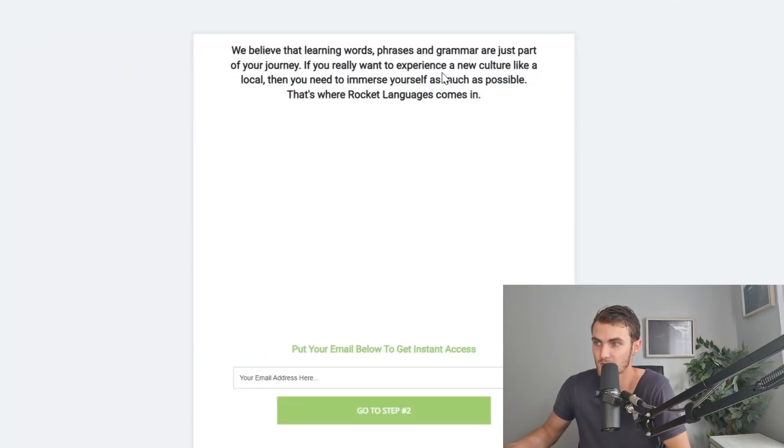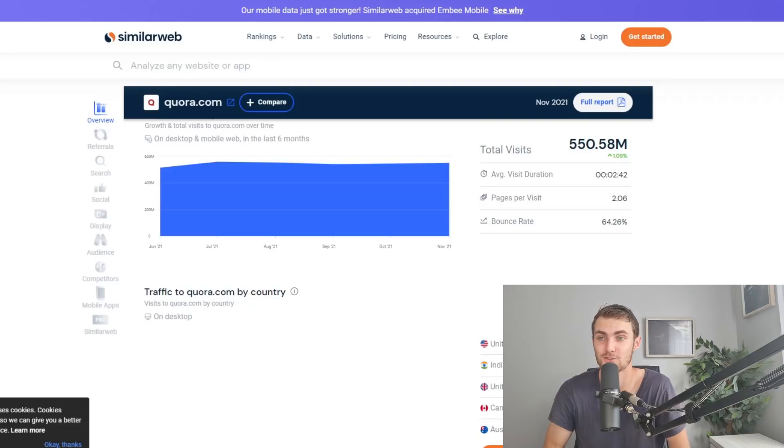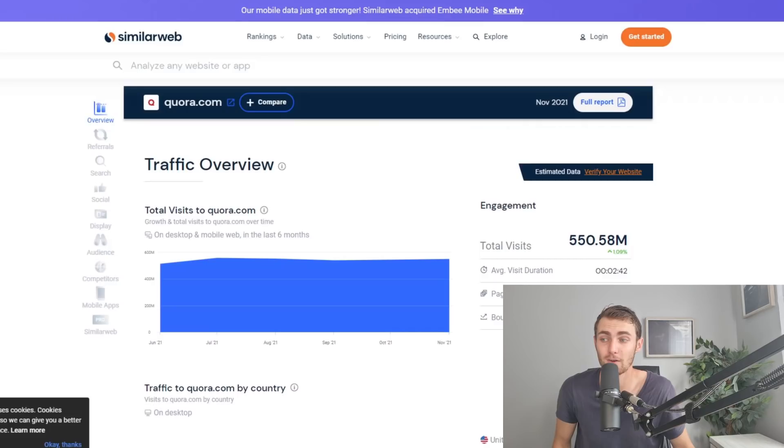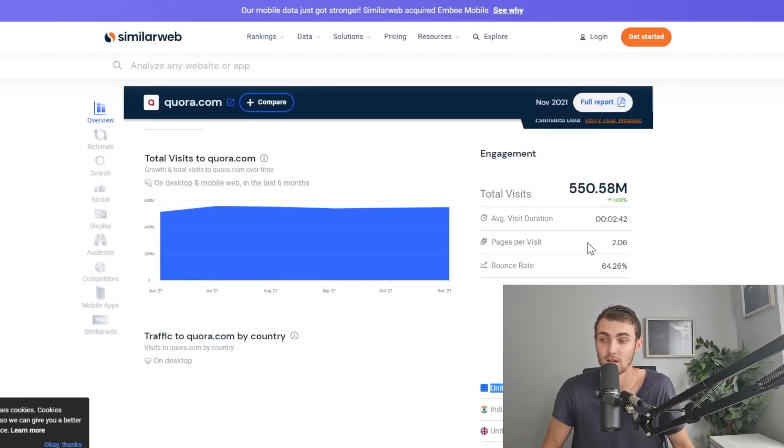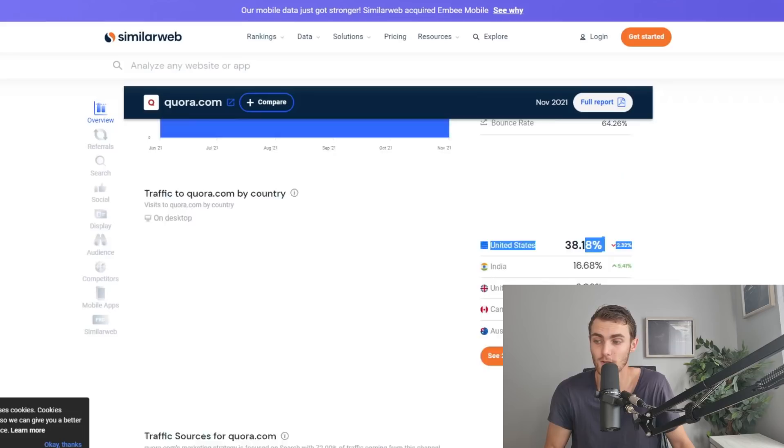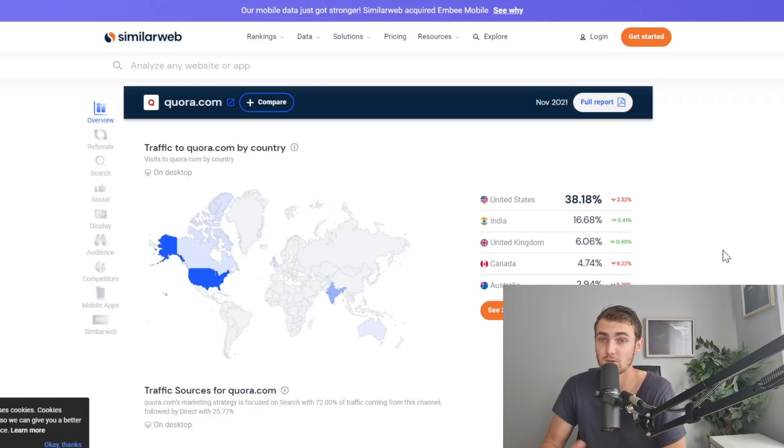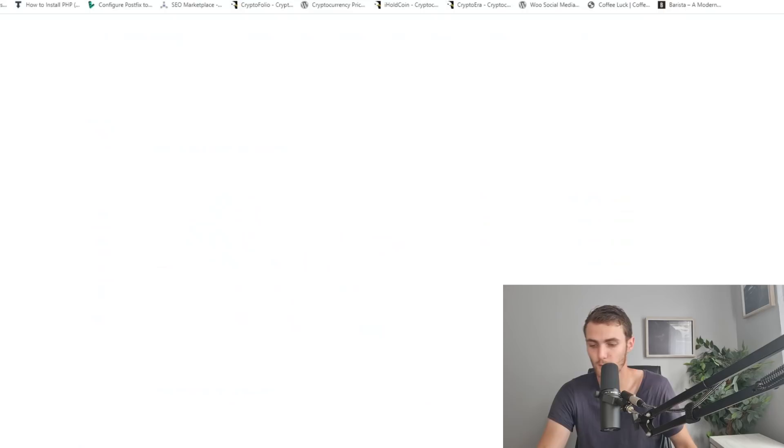Before I show you this traffic method, I want to show you some interesting background insights into this website. So far, this website is getting about 550 million views every single month. United States are 38.18% of the traffic of this website, so that means just over 100 million people are viewing this website from the United States every single month. Four out of the five countries are top-tier countries with strong currencies and high conversion rates. This website is called Quora.com.